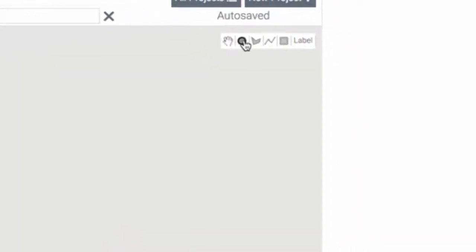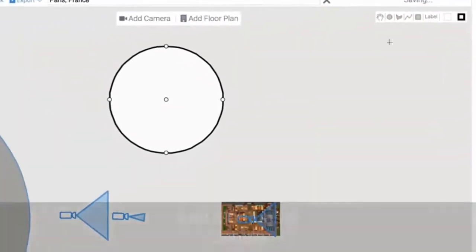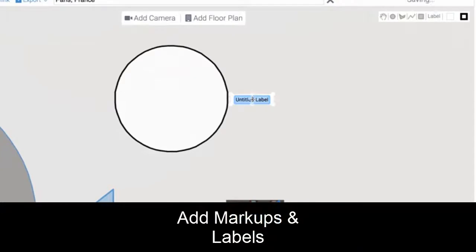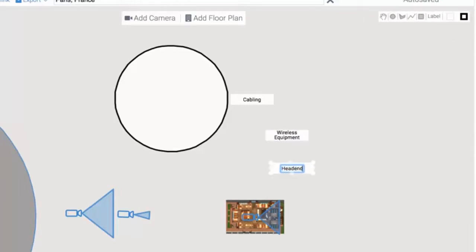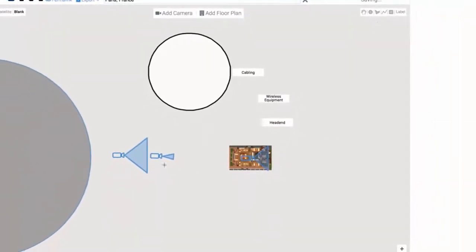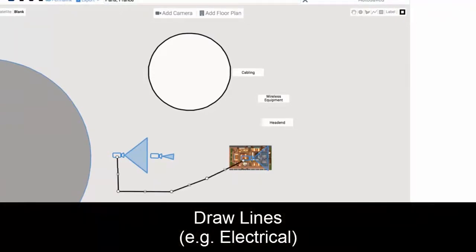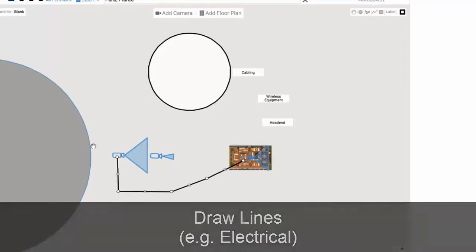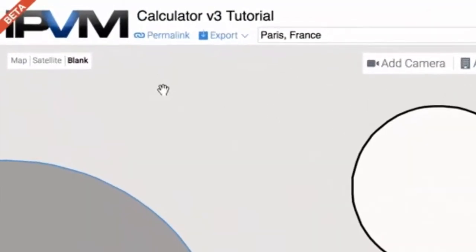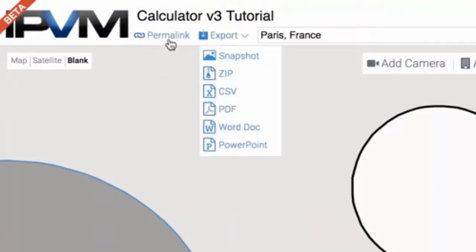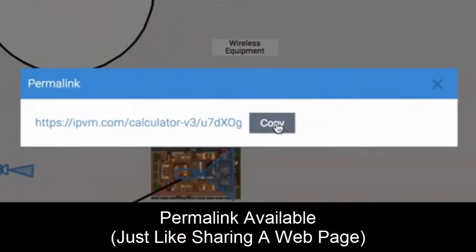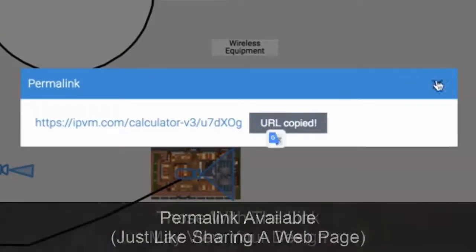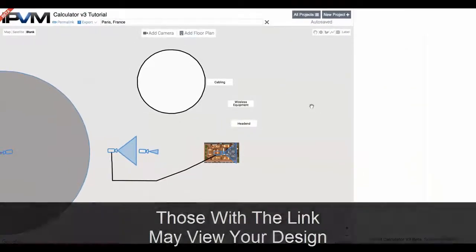You can also do markups. We have labels — you might label things for cabling, or if you had wireless equipment you might want to put where your head end is. You can also draw lines — so if this was the head end and this was a camera outdoors, you could draw lines between them. Finally, if you want to share outside of exporting via CSV, PDF, or Word doc, you can use permalink. When you copy that link and give it to someone, they can pull it up on their computer and see the design you created.